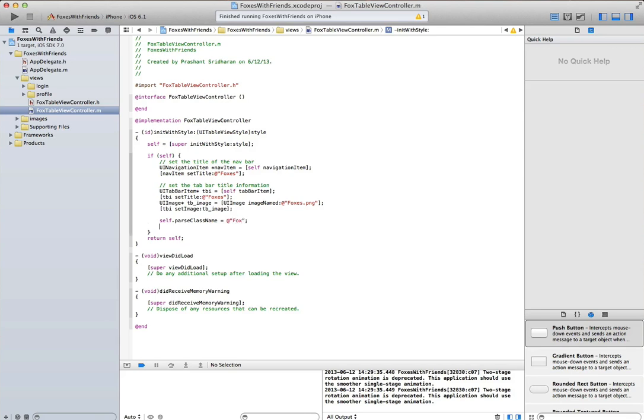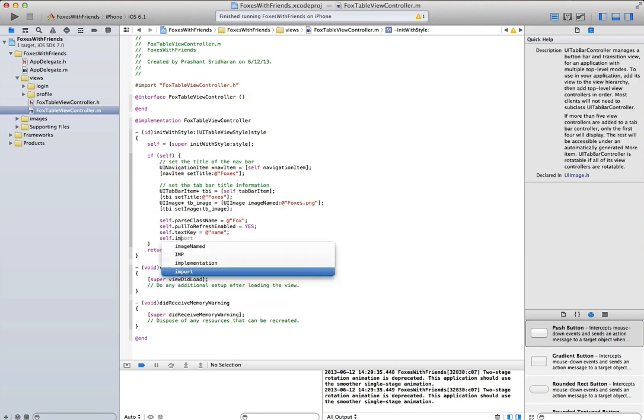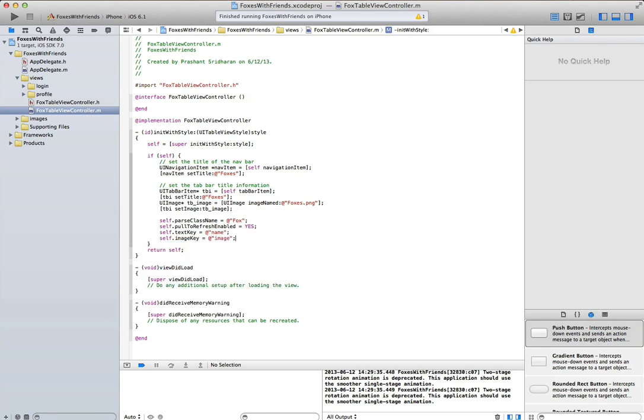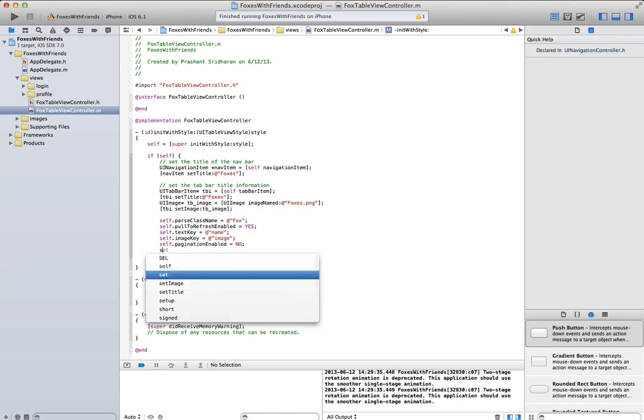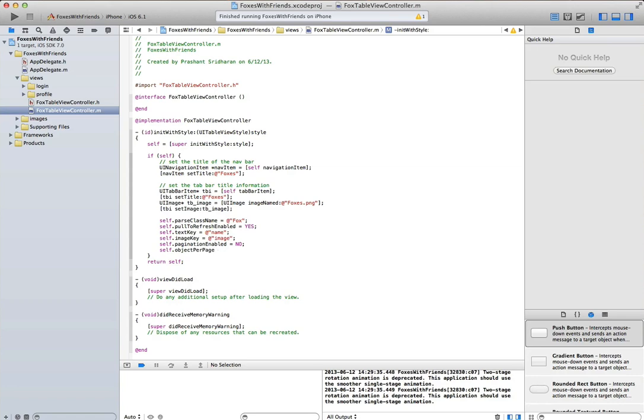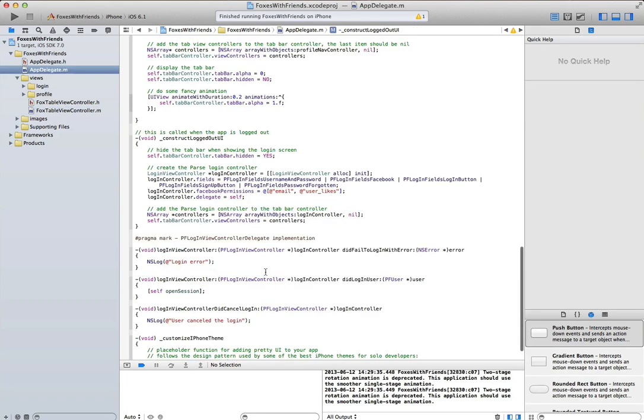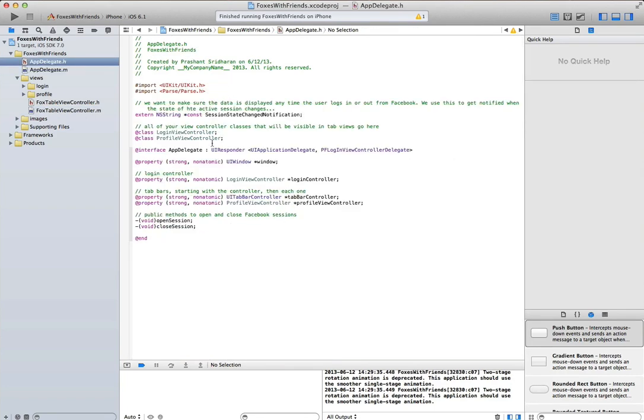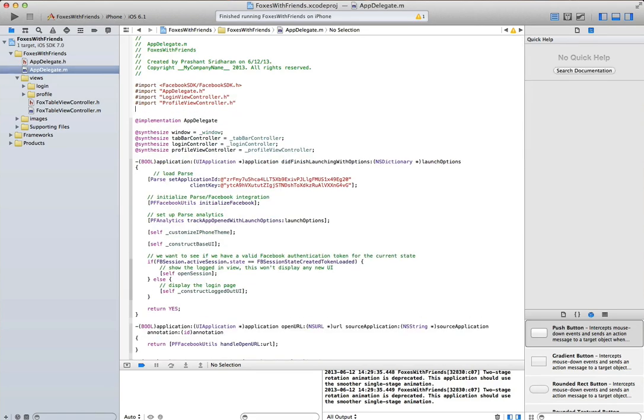Then we'll go ahead and add some additional parse variables. Let's modify our app delegate to use and recognize this view controller that we've just created.